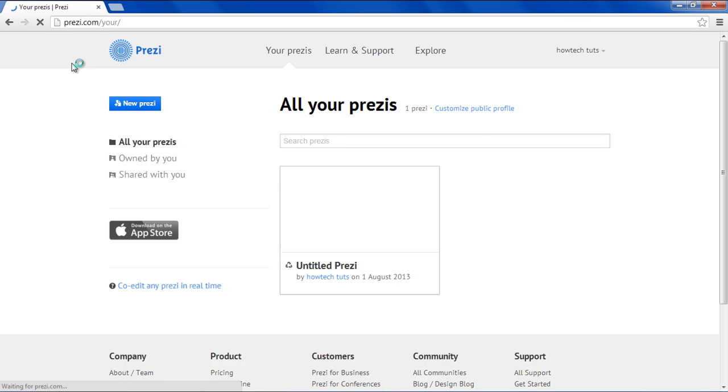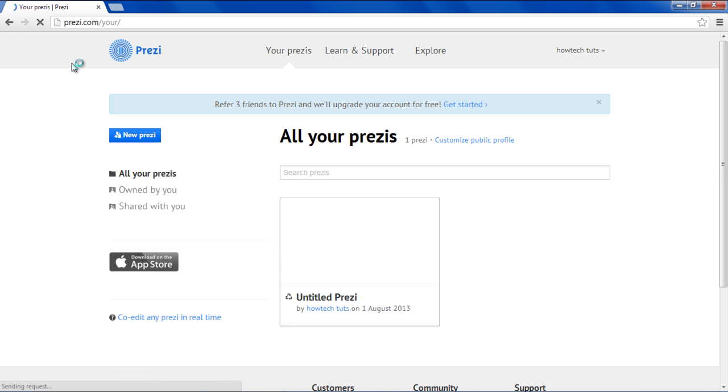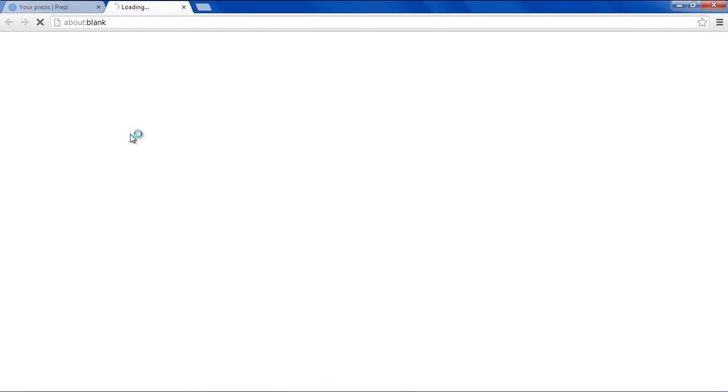For the purpose of this tutorial, we have already created an account on Prezi. Once you are logged in with your account, click on the New Prezi button available on the left-hand side.